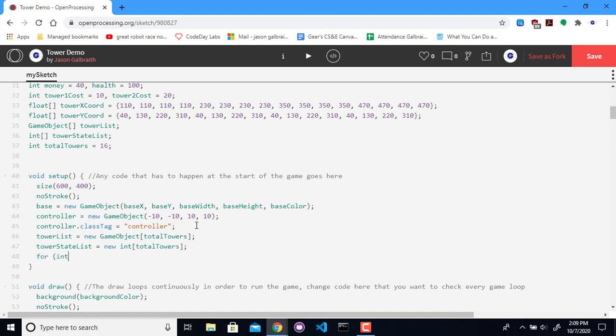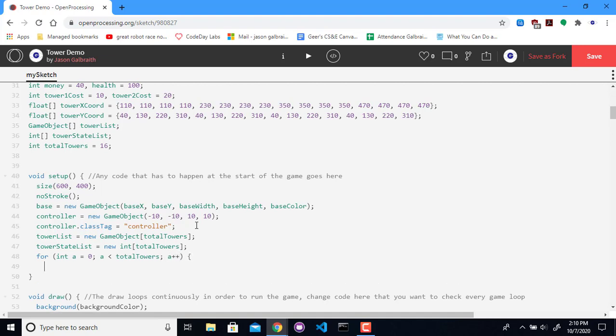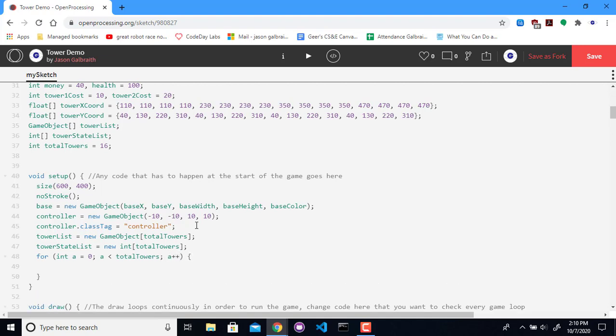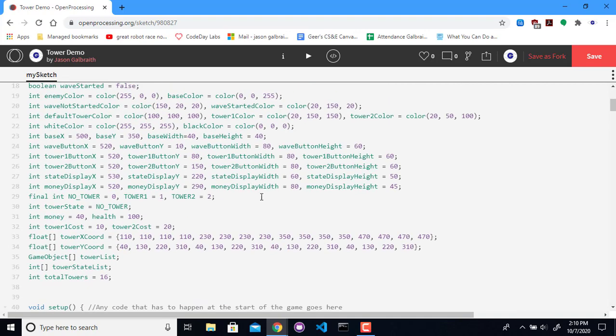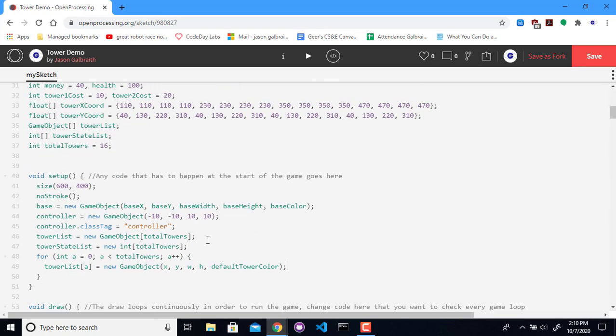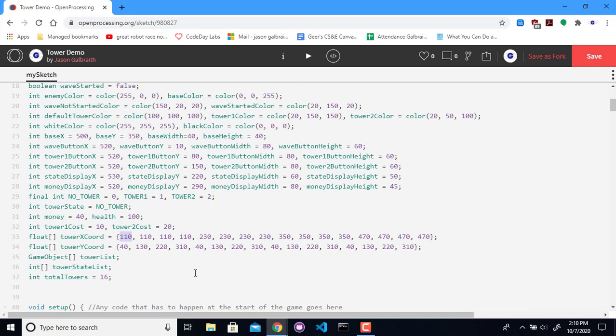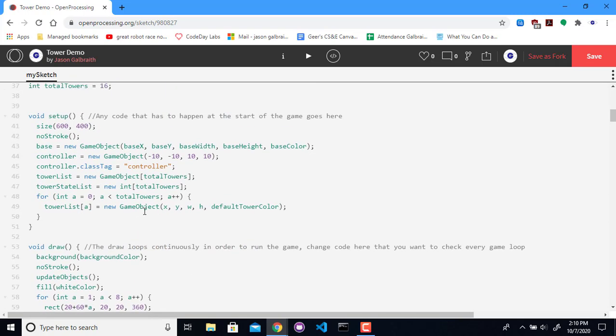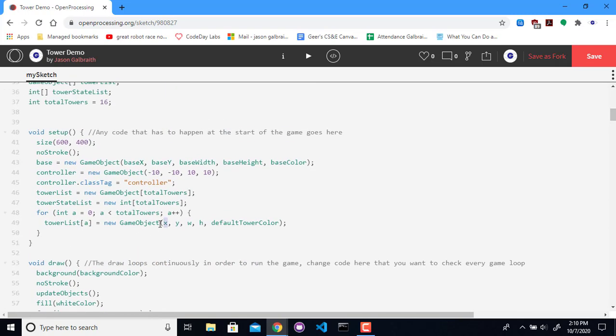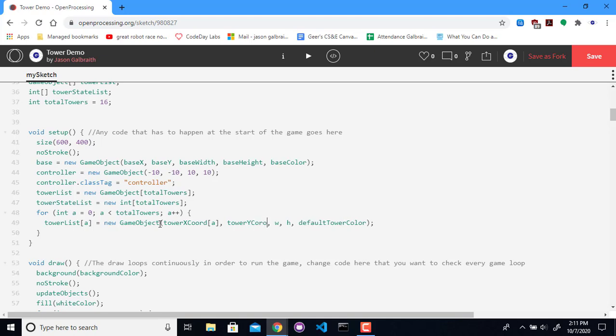And I need to actually walk through and create all those. So A is less than total towers, A plus plus. I'm going to create the first one at A. So this will be the 0, then the 1, then the 2. Game object, coordinates X, Y, width, height. I'll get to those in a second. Default tower color. There's a lot of coordinates that I'm dealing with here. So the first one is going to be the 0 spot in here, then the next one is going to be the 1 spot, then the 2 spot, and so on. So my A value is going to be my coordinates for this guy. So this is going to be tower X coordinate at A, tower Y coordinate at A.